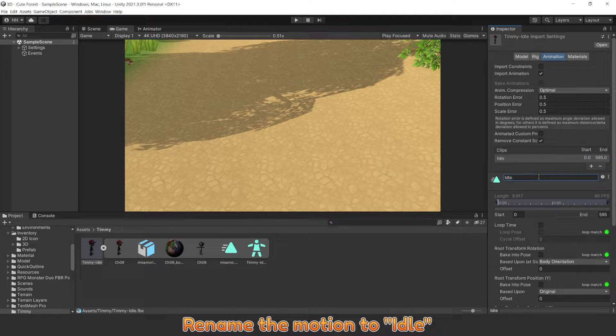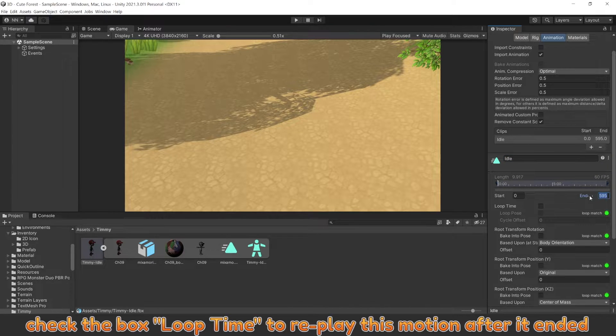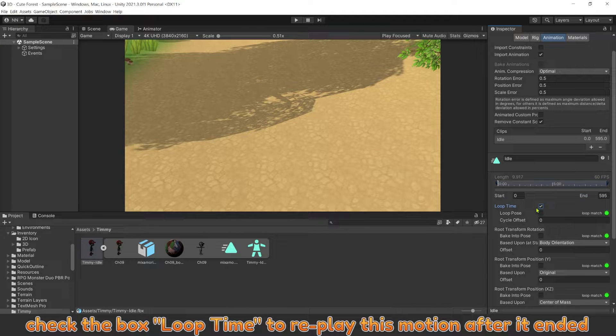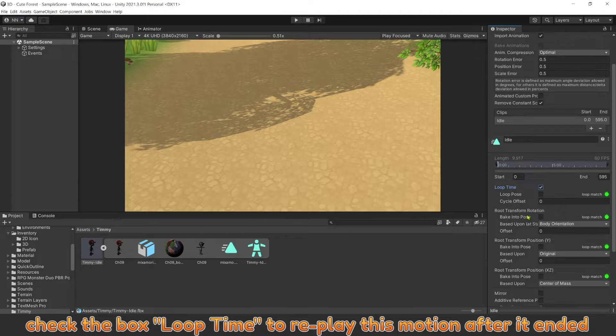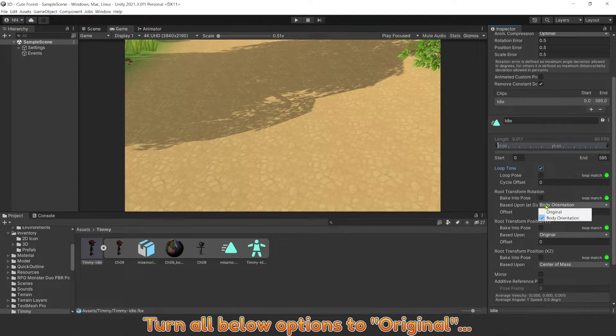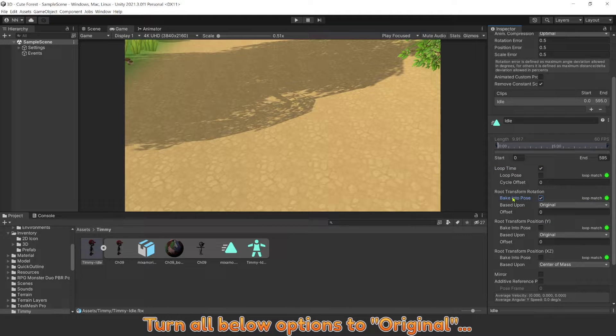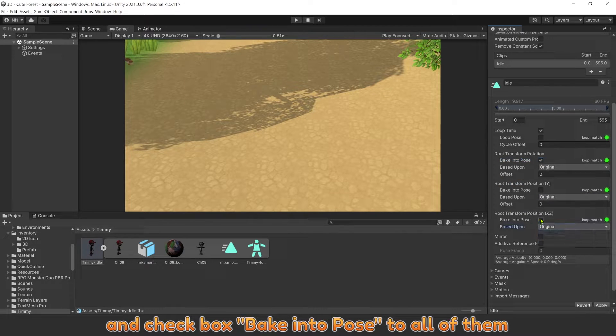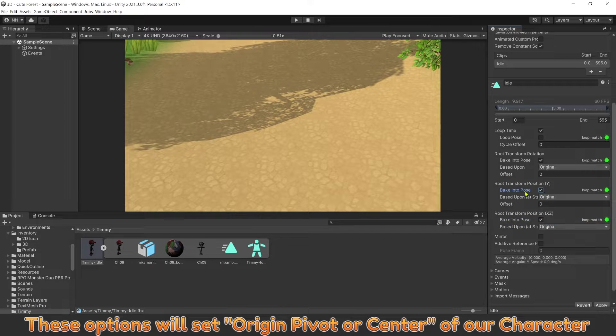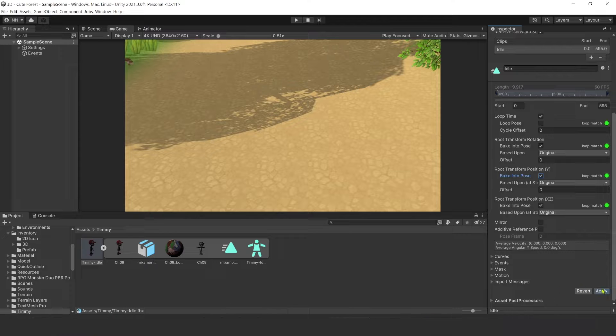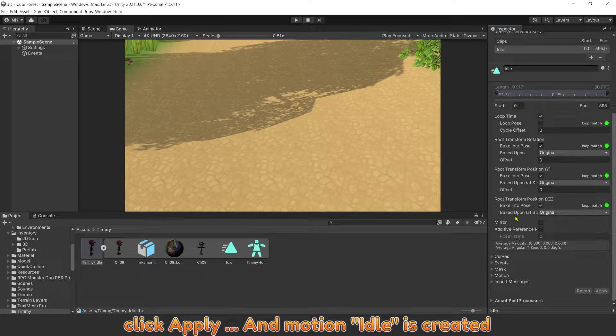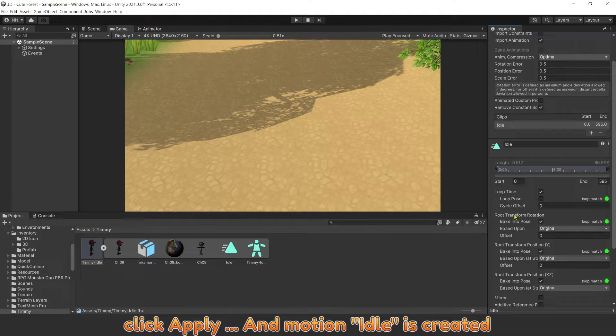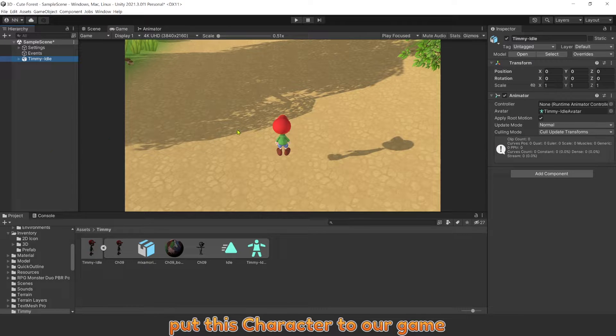Rename the motion to Idle. Check the box Loop Time to replay this motion after it ended. Turn on Bake into Pose options to Original, and check the box Bake into Pose for all of them. These options will set Origin Pivot or Center of our character. Click Apply, and Motion Idle is created. Put this character into our game.